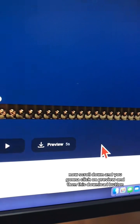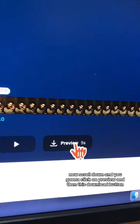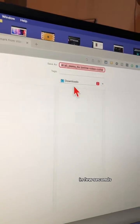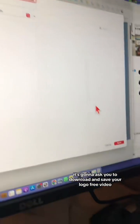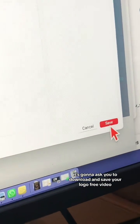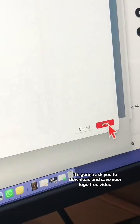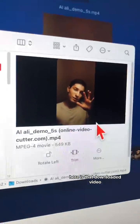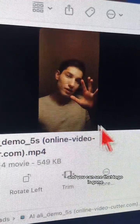And actually, that's it. Now scroll down and you're going to click on preview and then this download button. In a few seconds, it's going to ask you to download and save your logo-free video.